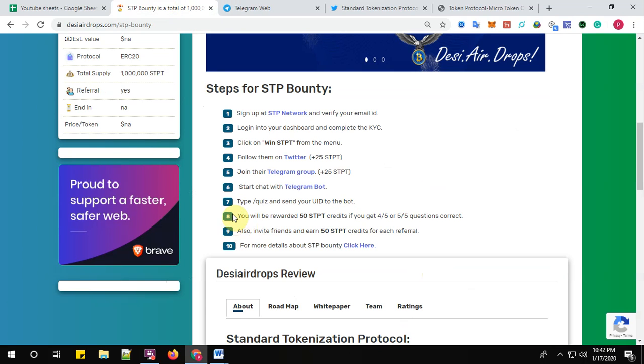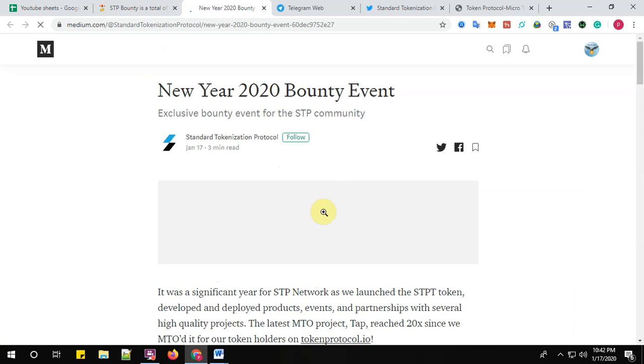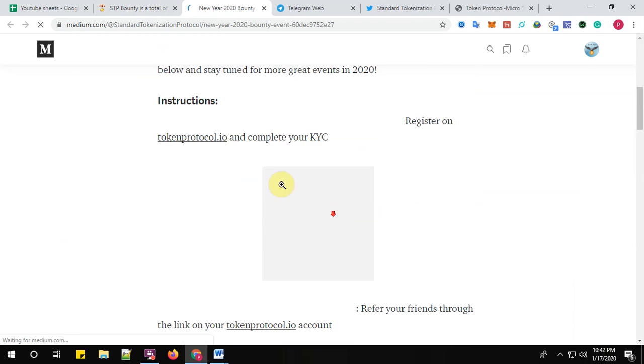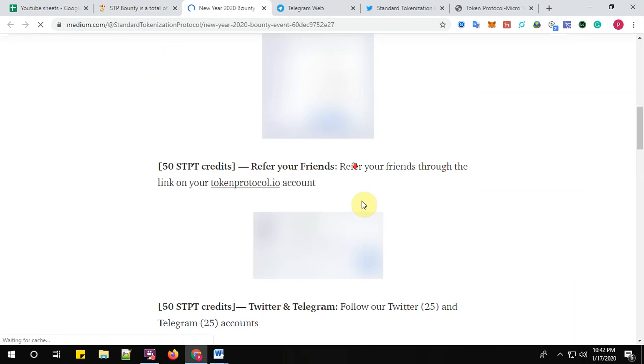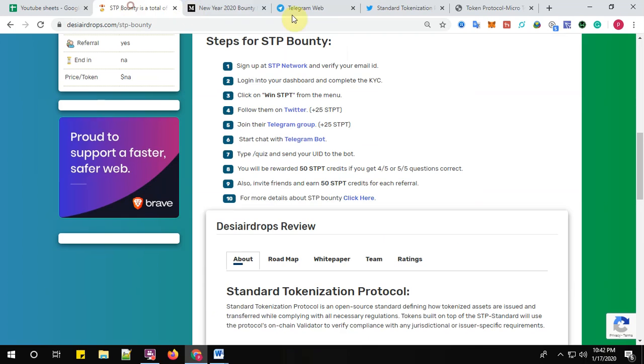Step number eight: once you complete the quiz, you will be awarded 50 STPT credits if you get 4 to 5 or 5 to 5 questions correct. Step number nine: also invite your friends and earn 50 STPT credits for each valid referral. For more details about the STPT bounty, click here. Yes, you will find all the details about the STPT bounty program.